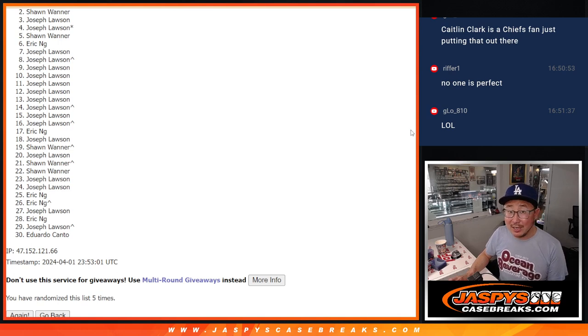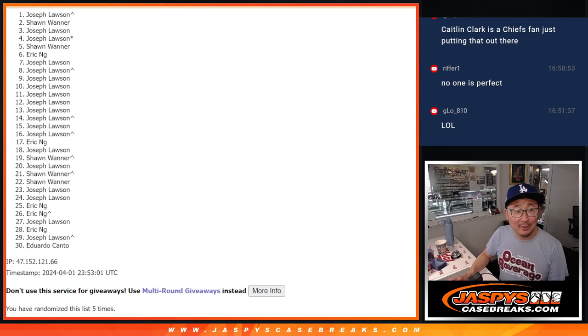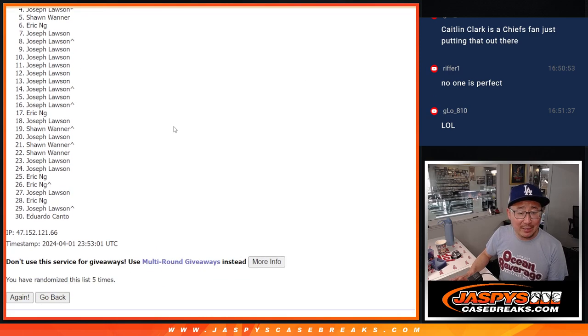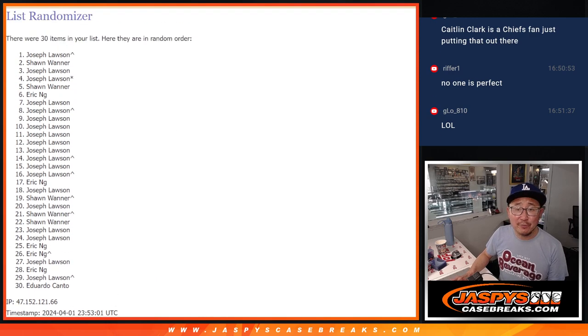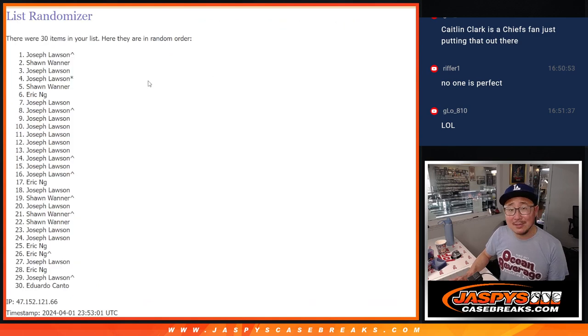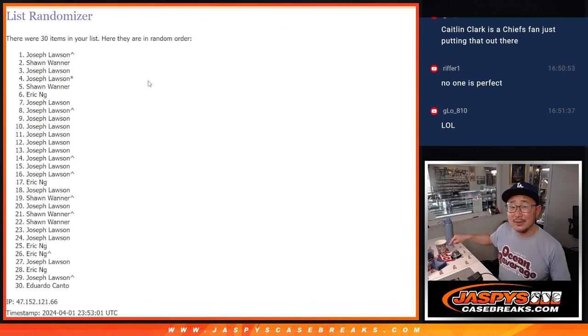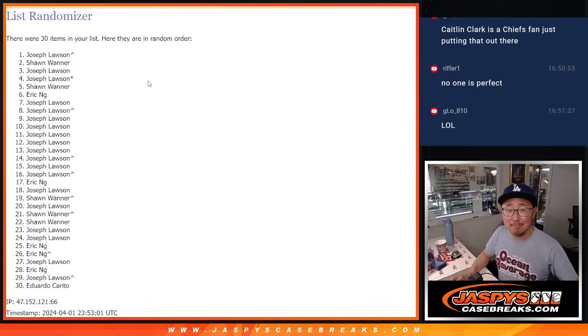Congrats to the top name, though. You're in the random number block. Joe. Joe Lawson, that extra spot coming in handy after five times. Congrats. Congrats. Congrats. We'll see you in the next video. JazzBeesCaseBreaks.com.